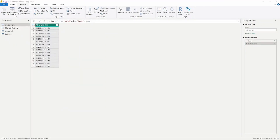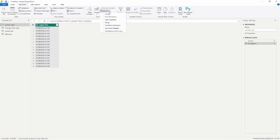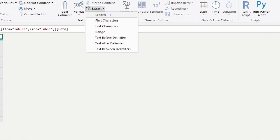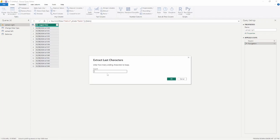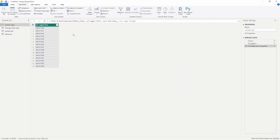We're going to go up to the Transform tab at the top and look under the Extract section. In the drop-down you'll see several options: specific length, first characters, last characters, or a delimiter. Since we're starting from the right, we'll choose Last Characters. It asks how many characters to extract — I'm going to choose 11 — and click OK.